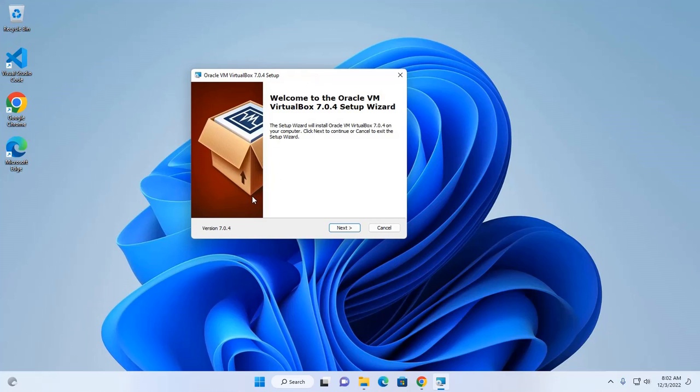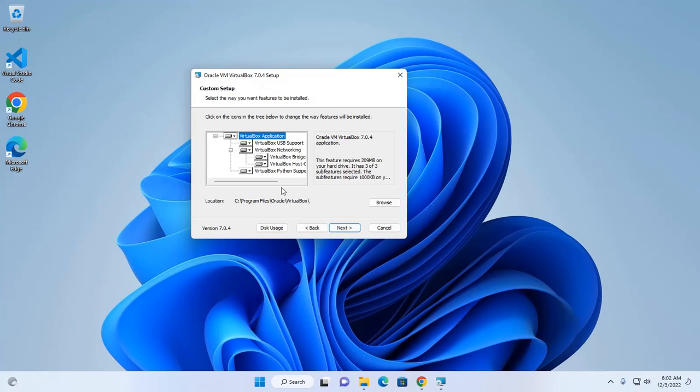Now click on next. Now select the installation location.